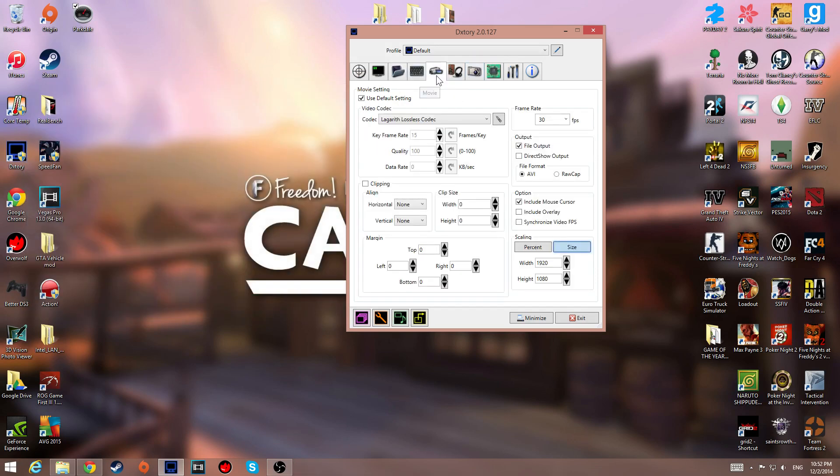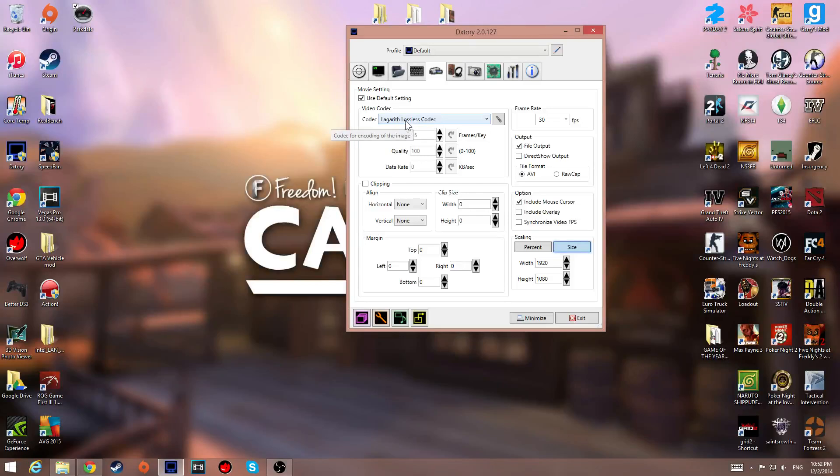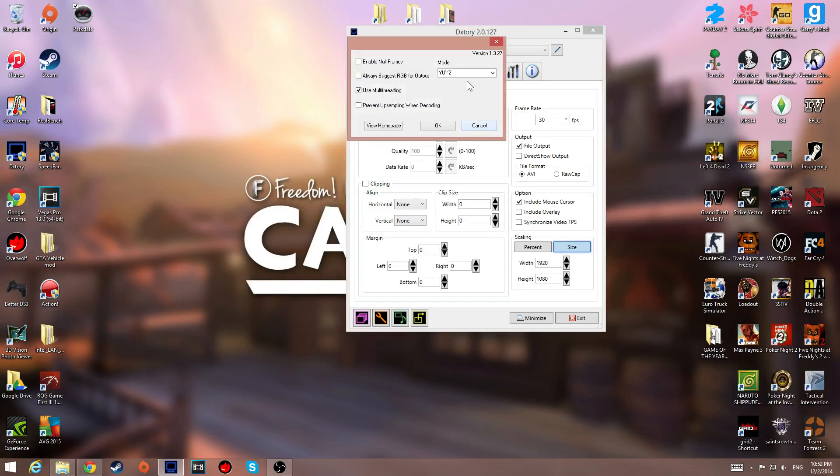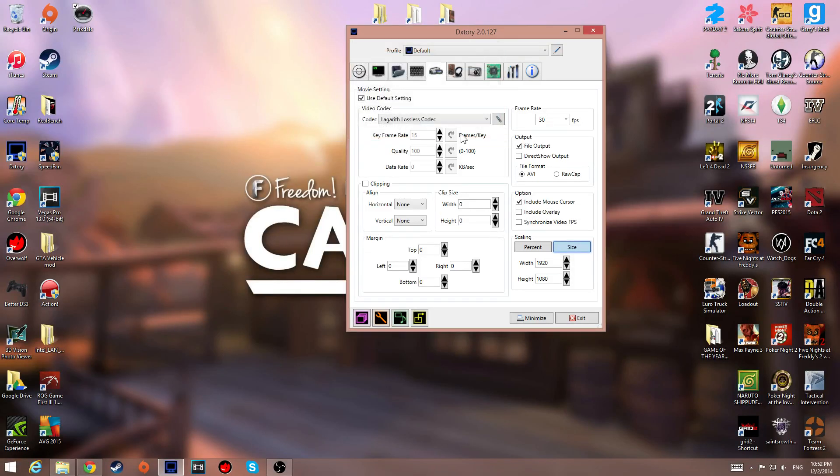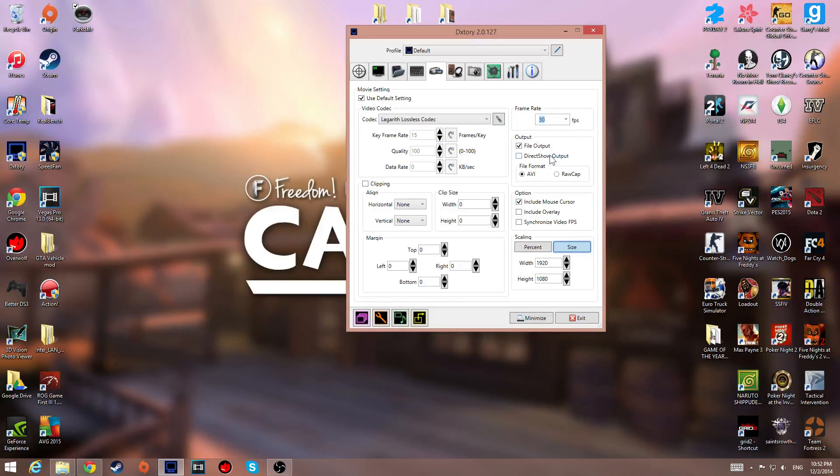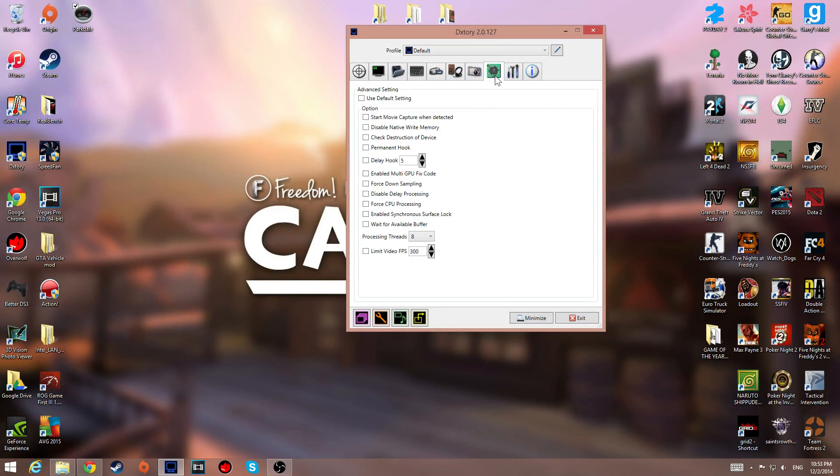So then you go to here, you go to movie settings. I used a Lagarith lossless codec, cause this is good in general. And yeah, all these settings should be good. If you want, you can record in 60 FPS. But this is not the main point.